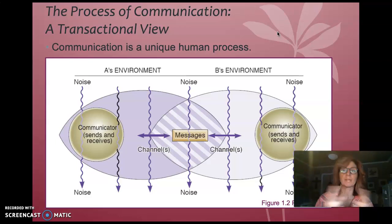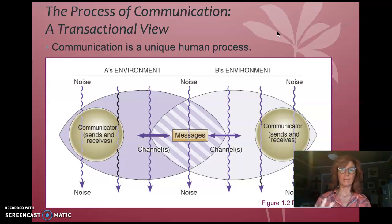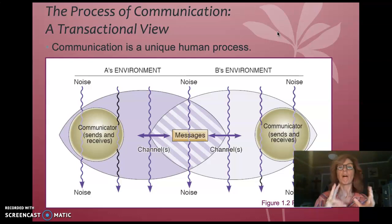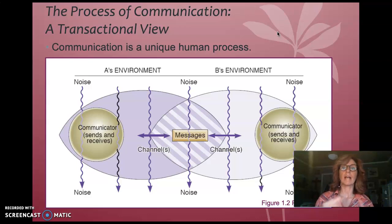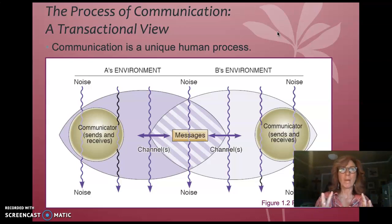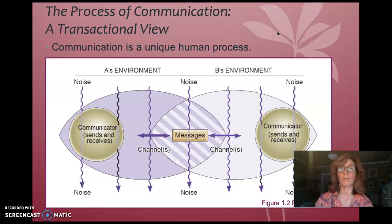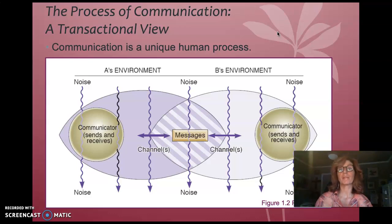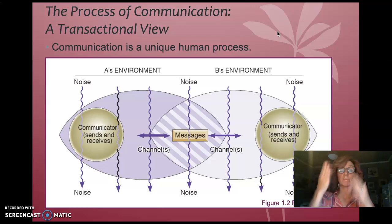Our guess as humans is that animals like dogs don't bring all that stuff with them. They seem to live in the moment and don't have as many filters as we do.